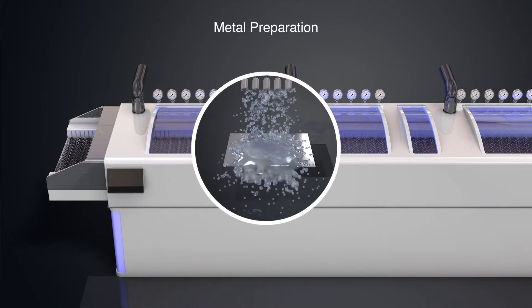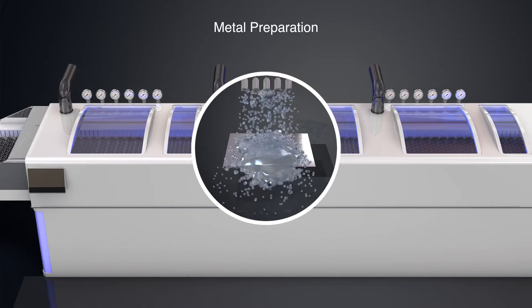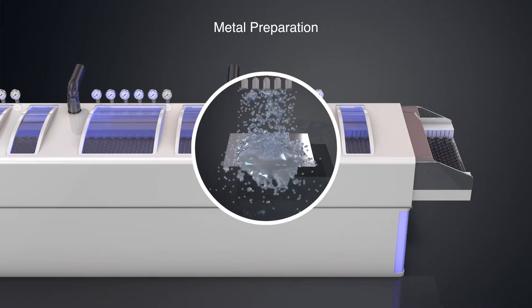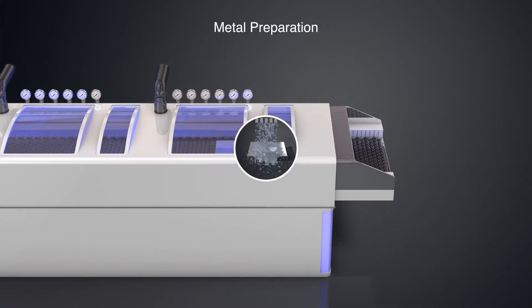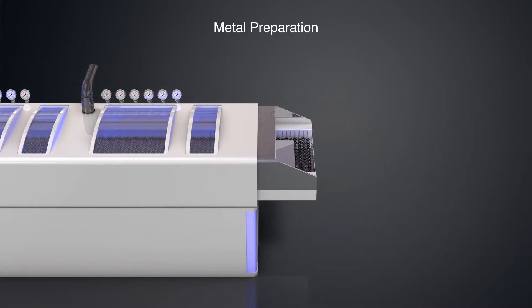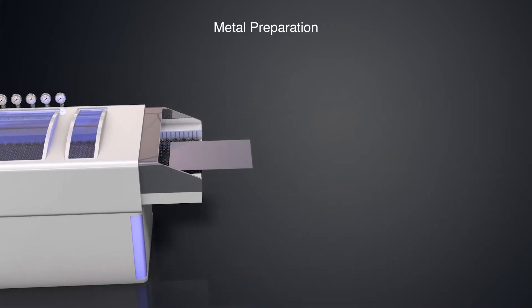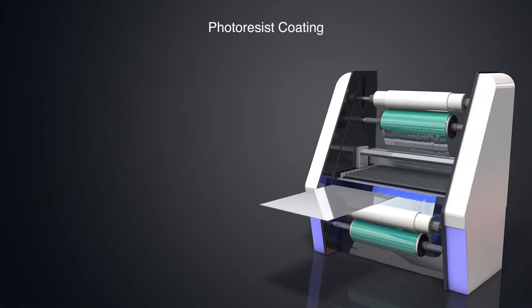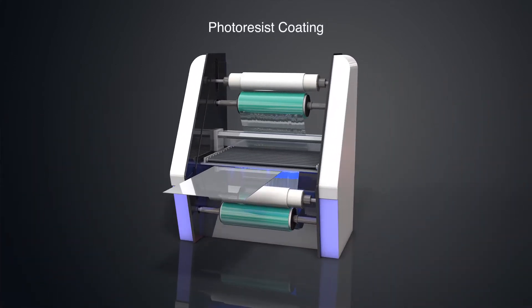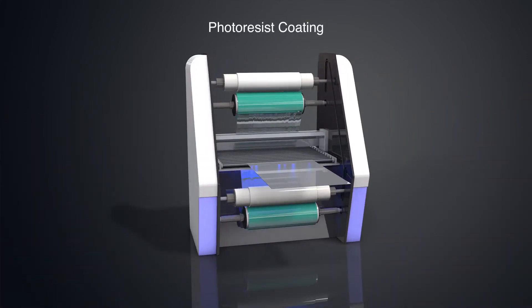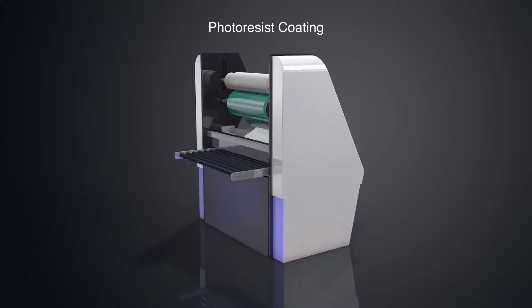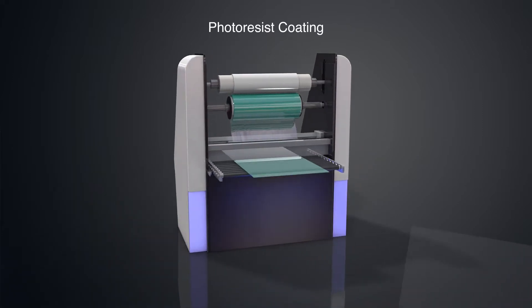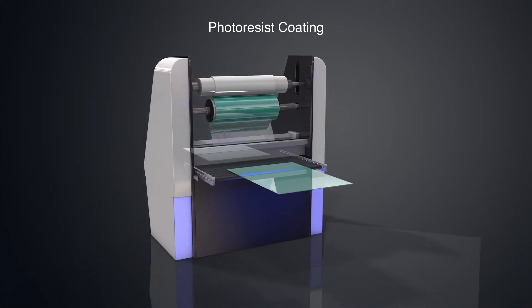It is very important to have clean surfaces on the metal to ensure the resist that will be applied adheres successfully. The sheets are then coated with photosensitive resist. The resist is sensitive to UV light and resistant to acid.